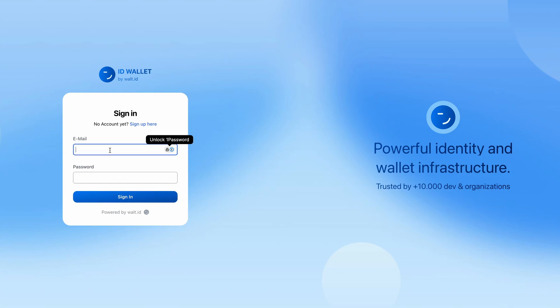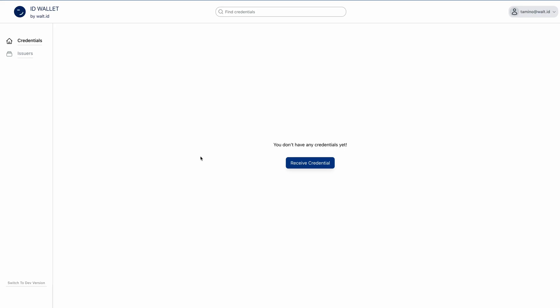But first, let's log in to see what we got. On first startup, we don't have any credentials, but we get our DID.